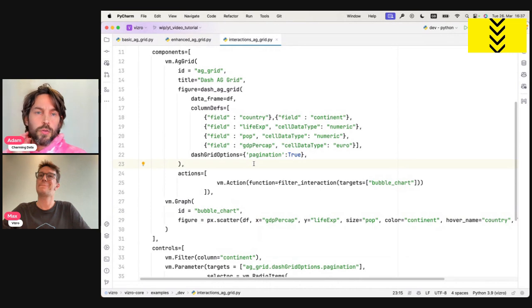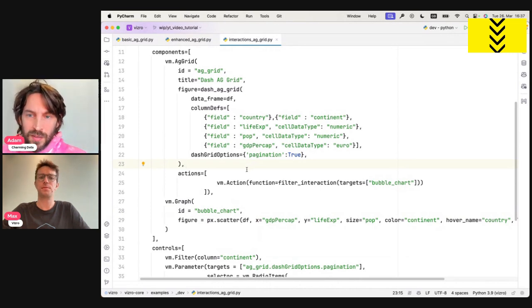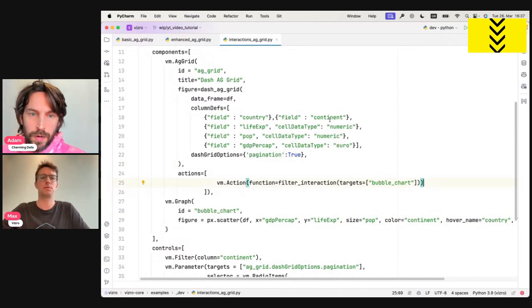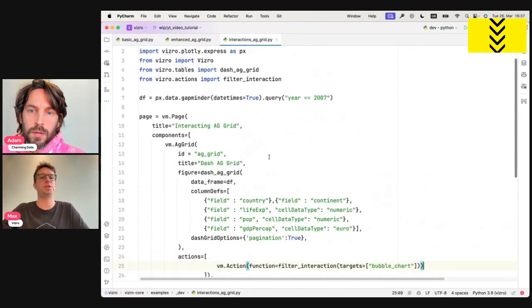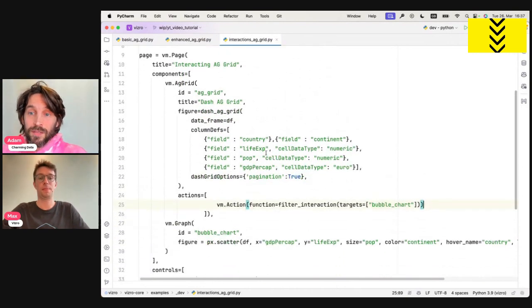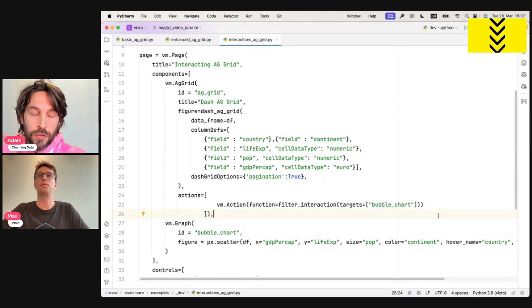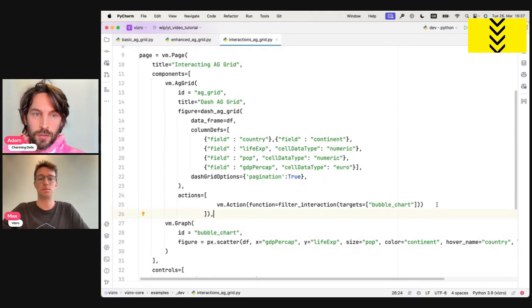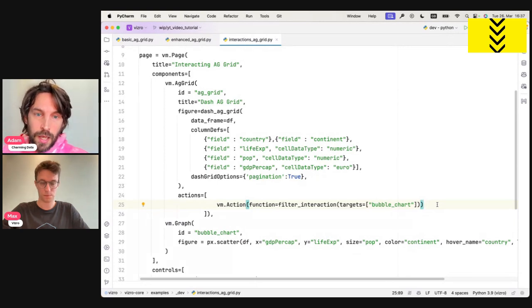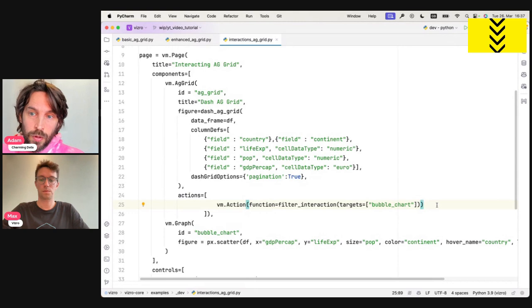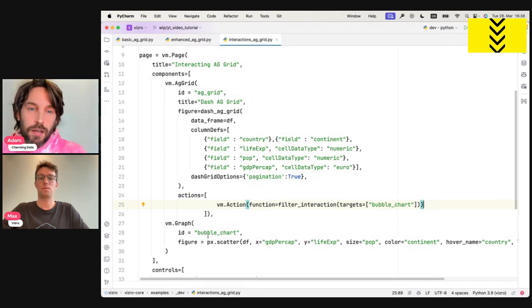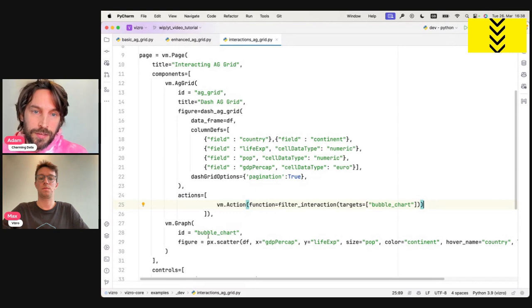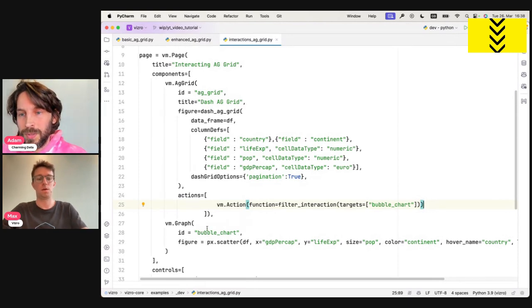Okay. So for those who didn't see the last video, a filter interaction is not something they have to build. They just import it at the beginning of the code, right? Exactly. From Visero actions, import filter action. Great. And like you said, they don't have to define what triggers this action. It's already defined by Visero, by yourself. All you need to do, the trigger is the cell data that was clicked on. And so the only thing they really need to define is the target, which in this case you say was the ID of the graph, but in fact, they're not filtering the graph, they're filtering the data of the graph, right? The data frame. Exactly. Yes. Okay. Beautiful.